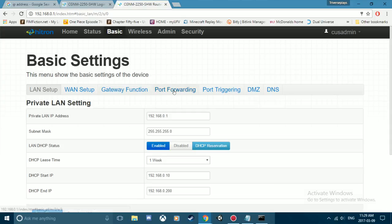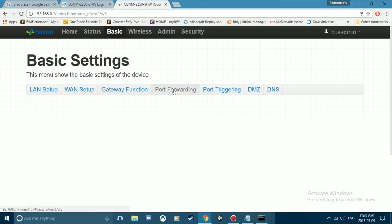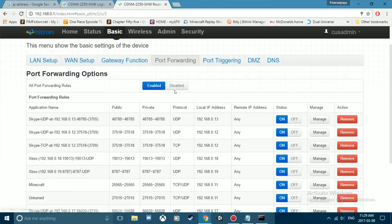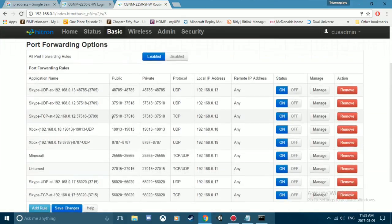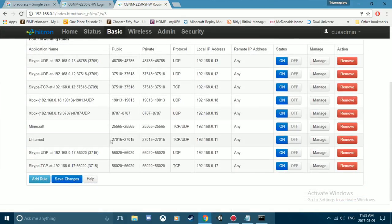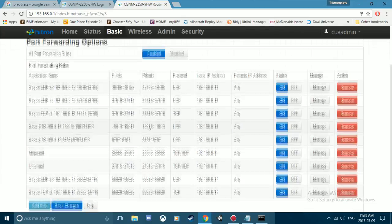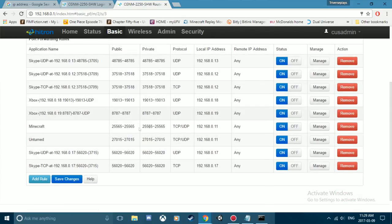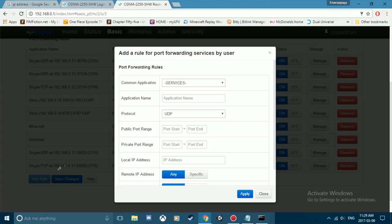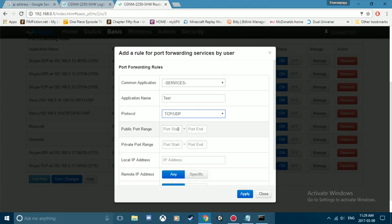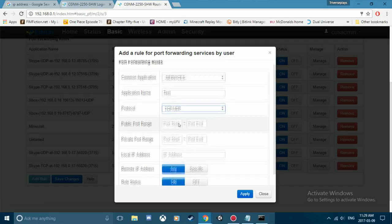Now what I'm gonna do, since I have all these ports forwarded already - I already have Minecraft and Unturned port forwarded - what you want to do is you want to add a rule or add port or whatever your router says. Then for application name, type in whatever application. For this one we're doing Minecraft, but I'm gonna type in test because I already have Minecraft.